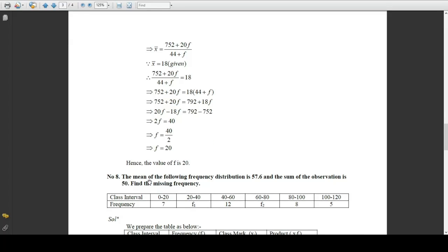Problem 8 is a little bit different from the last three problems 5, 6, and 7. It is different because here the frequency is given but there are two missing frequencies we have to find. The problem states: the mean of the following frequency distribution is 57.6, and the sum of all observations — that is the sum of frequencies — is given to be 50. Find the two missing frequencies.